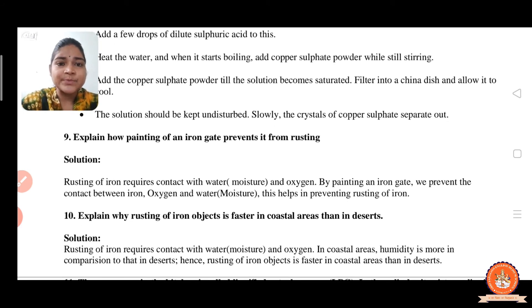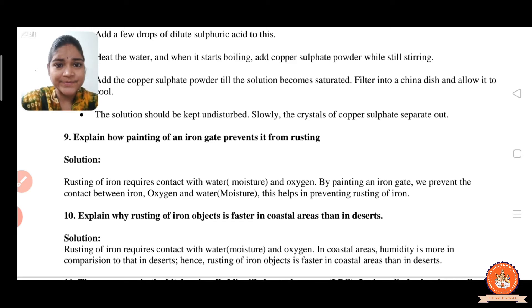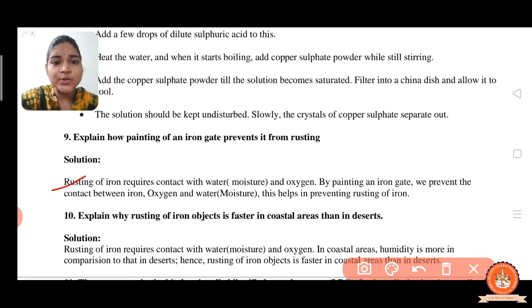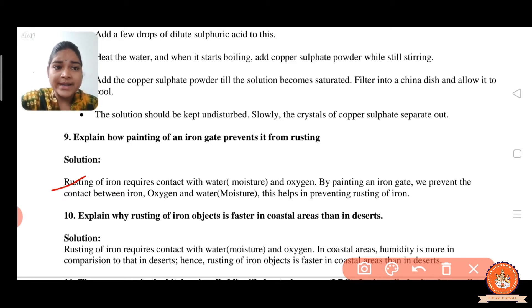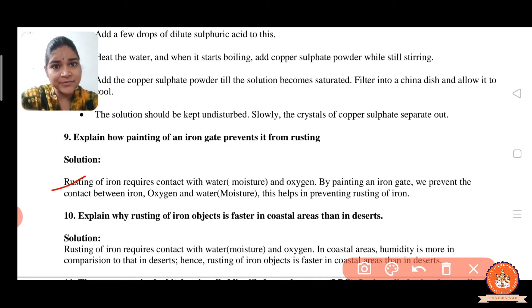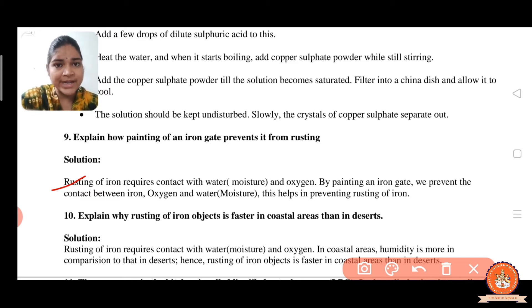Question number 9: explain how painting of an iron gate prevents it from rusting. Rusting of iron requires contact with water (moisture) and oxygen. By painting an iron gate, we prevent the contact between iron, oxygen, and water. This helps in preventing the rusting of iron.